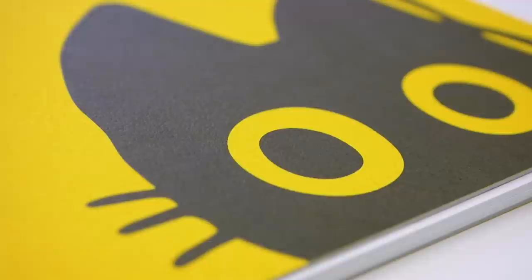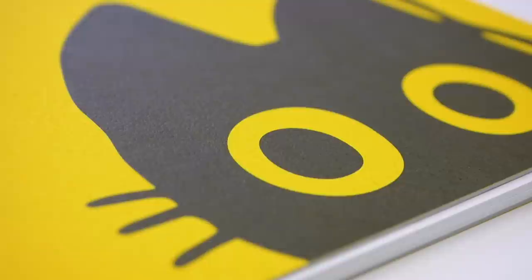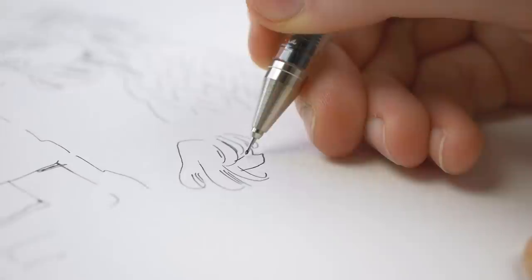The Neo Pico Deleter sketchbook is my favorite for everyday sketching. The paper in the sketchbook is slightly textured, which is great for sketching with ballpoint pen or a pen.